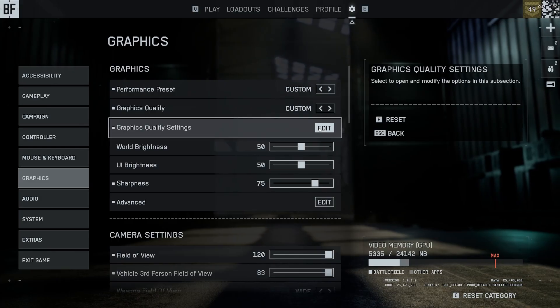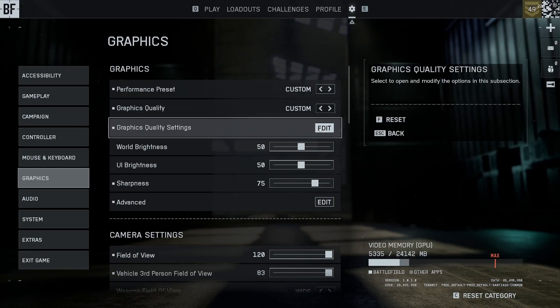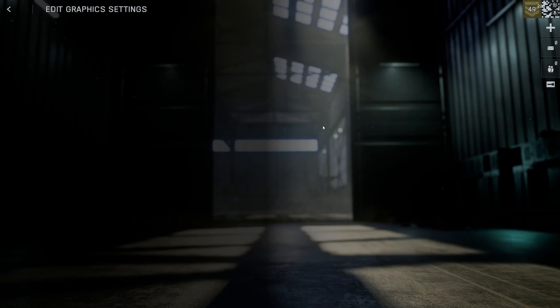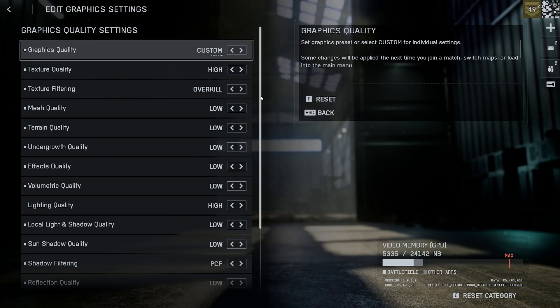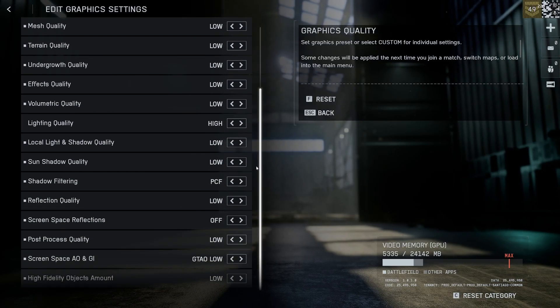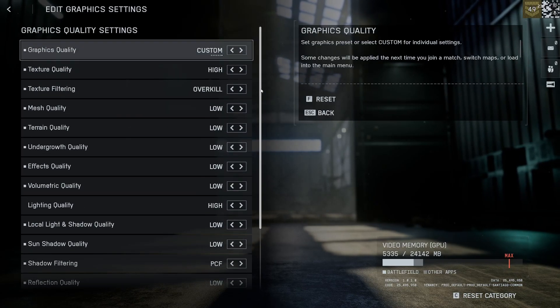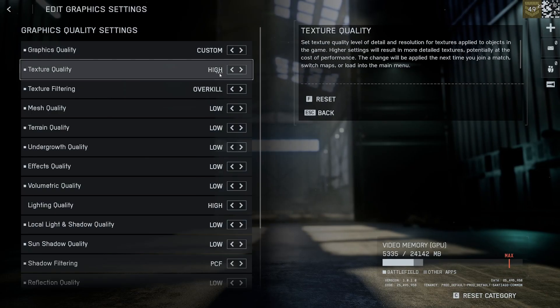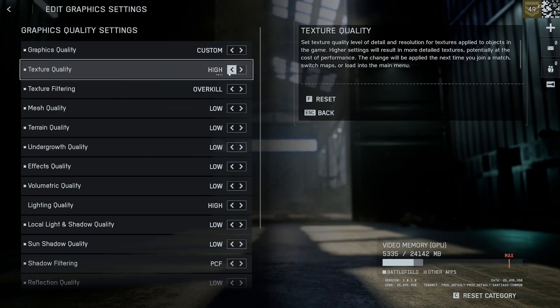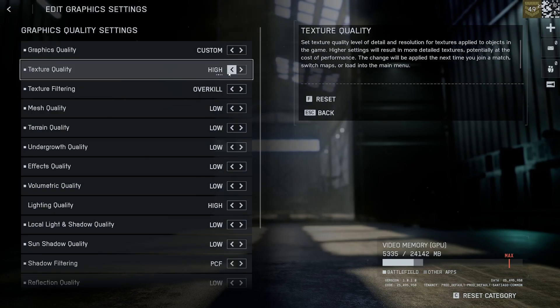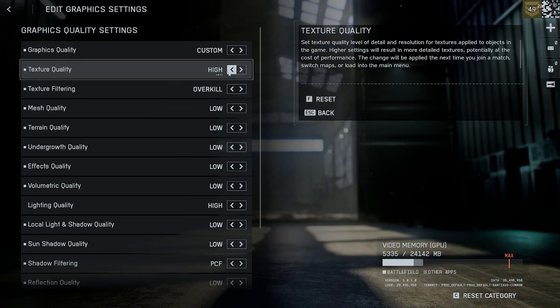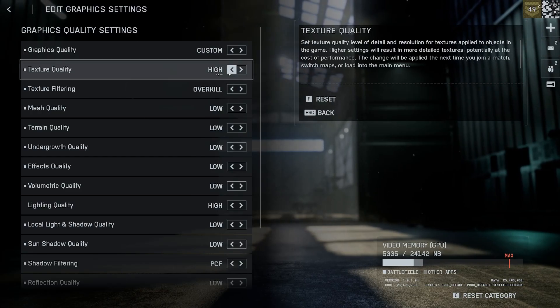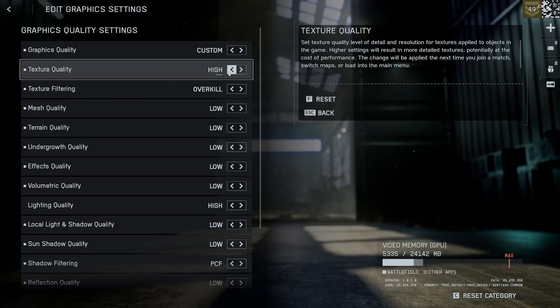First, let's start with the graphics quality settings. Press edit here and you can set everything to low except a few things. Texture quality - if you have a high-end GPU you can set this to high. Don't go over high even if you have a very high-end GPU.